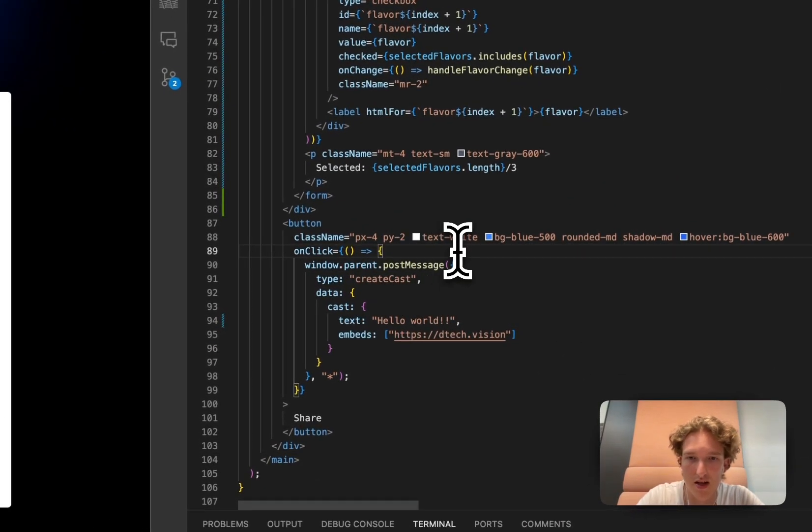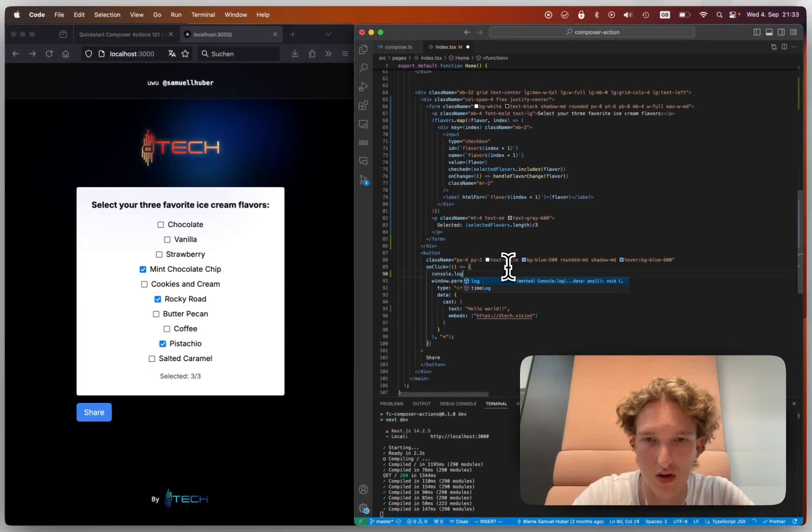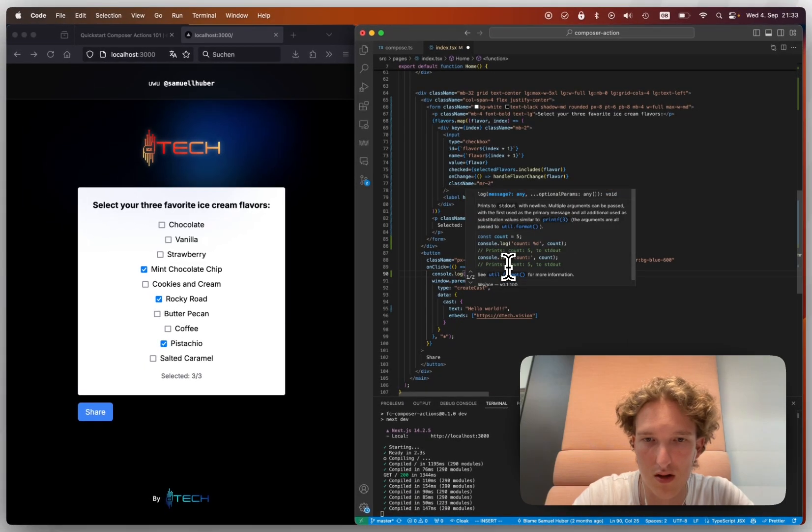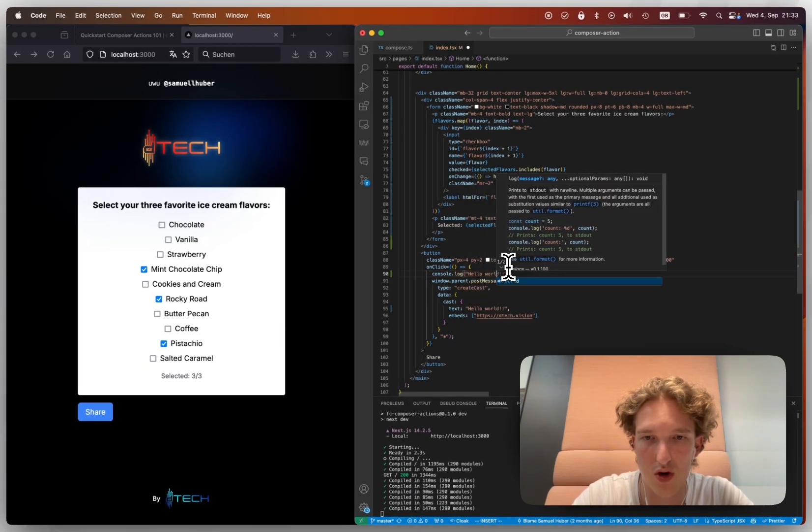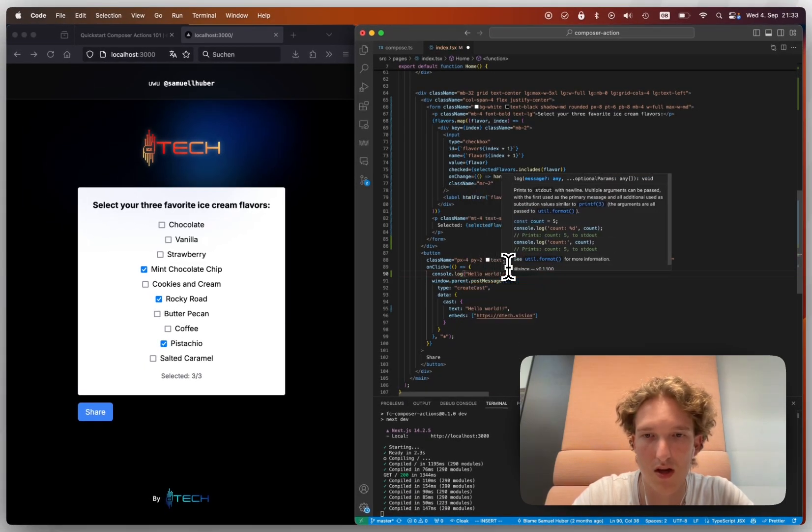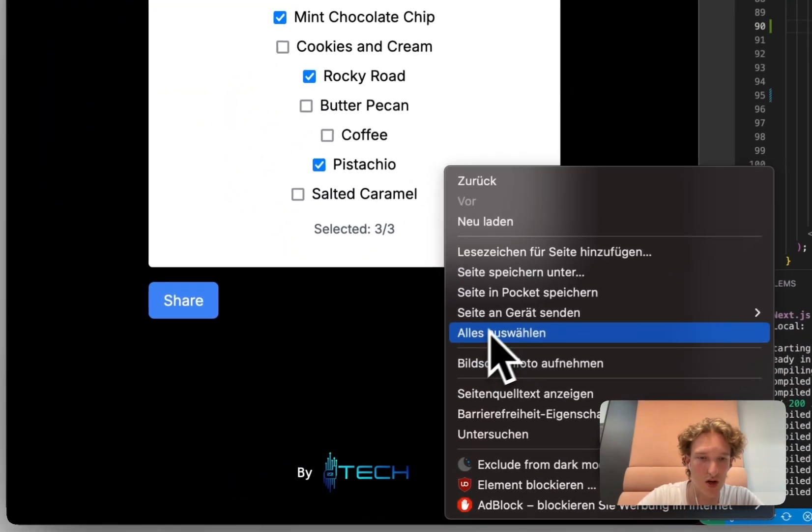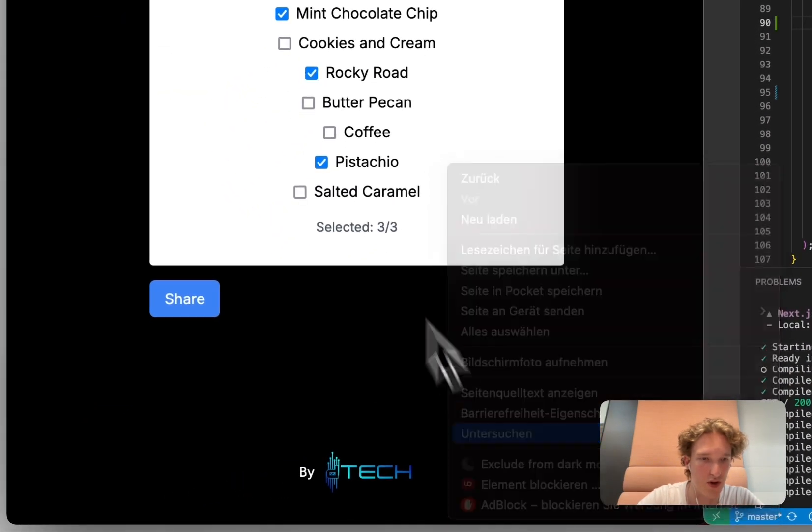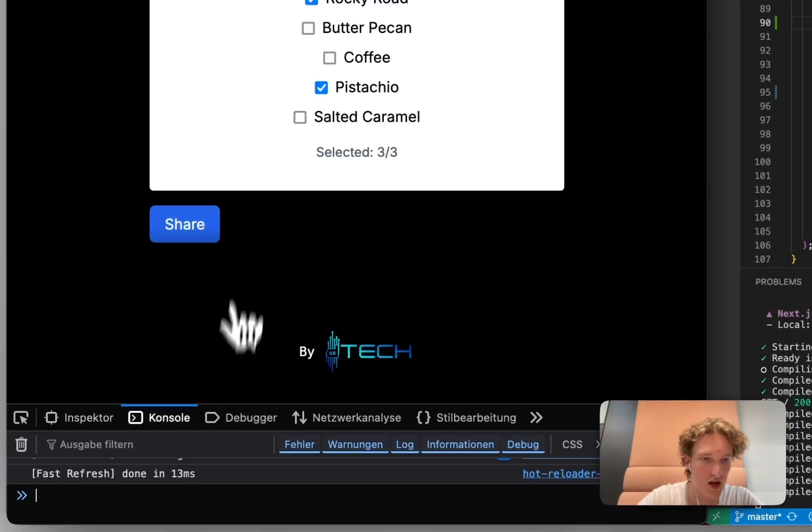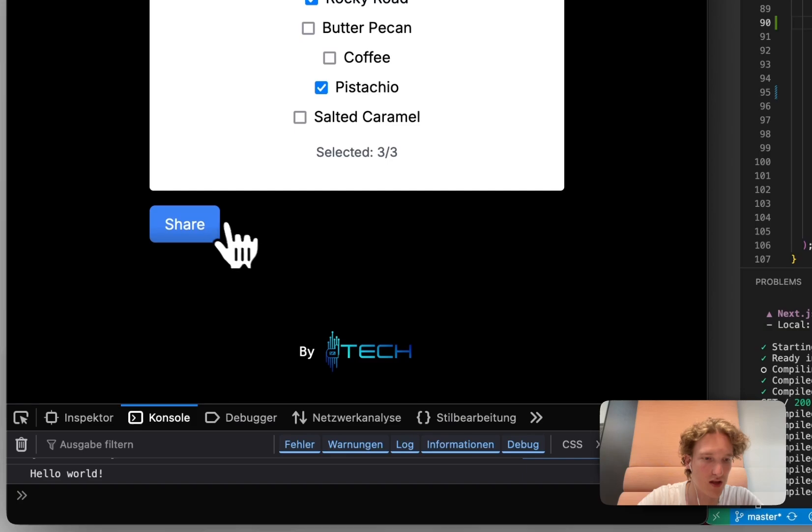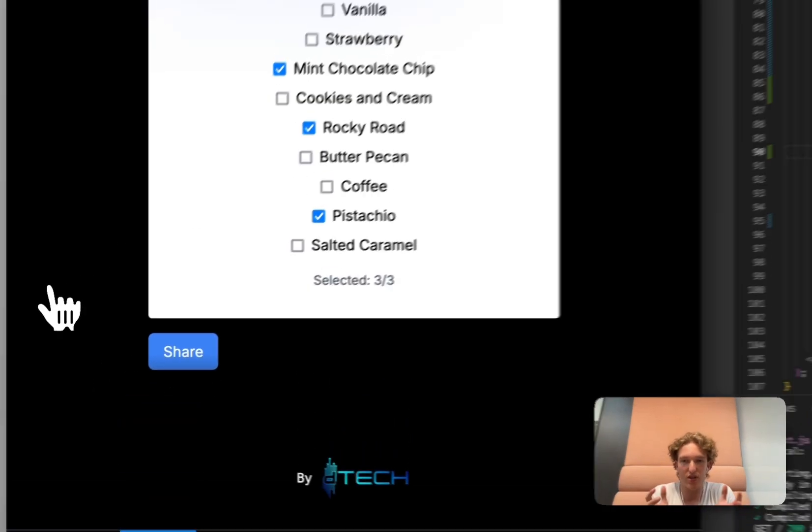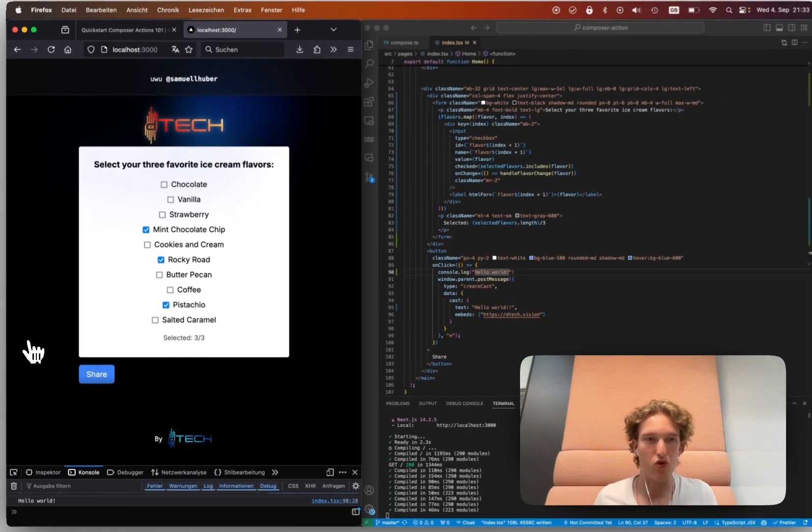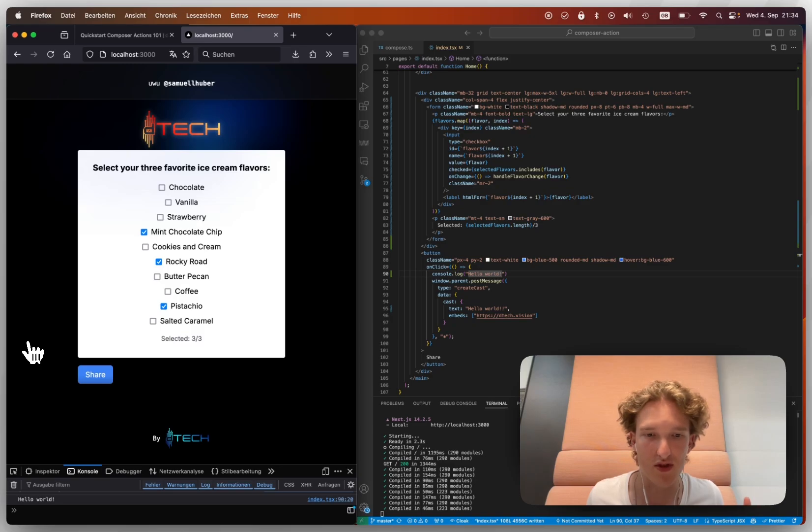So if we now change this on click, and now we're saying console.log hello world, then we can just quickly open that console. And we're now seeing hello world. Like this is good old web programming. This is not different than anything you have seen before or already know.